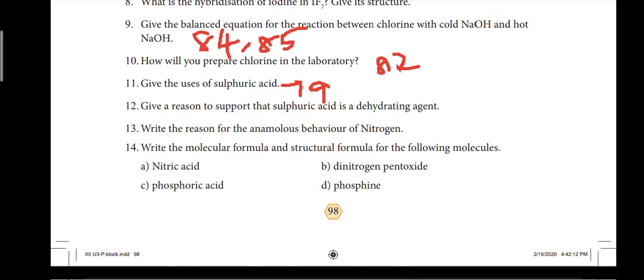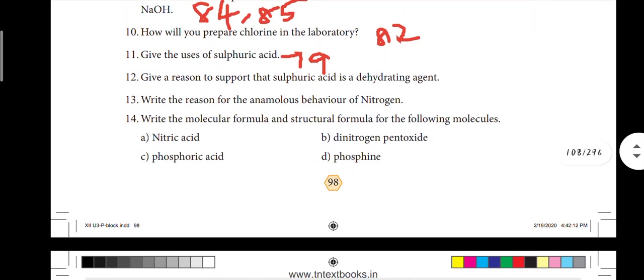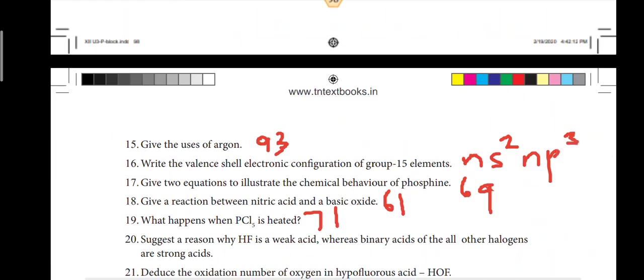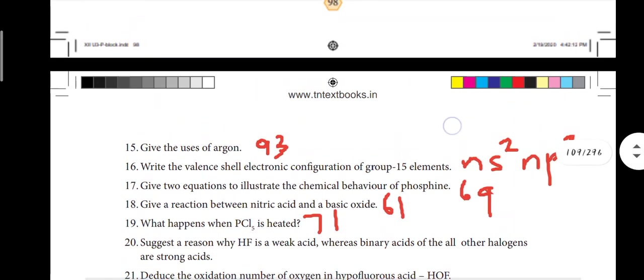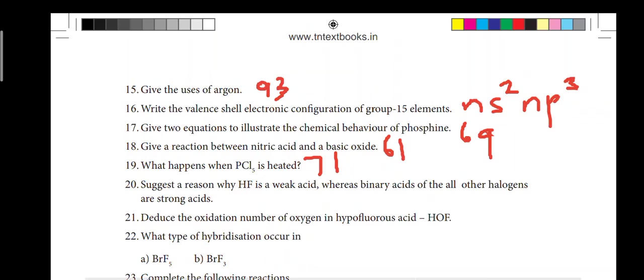Question 11: Give the uses of sulfuric acid - page number 79. Question 15: Give the uses of argon - page number 93. Question 16 is on page number 69, page 89. Question 18 is on page number 61. Question 19 is on page number 71.